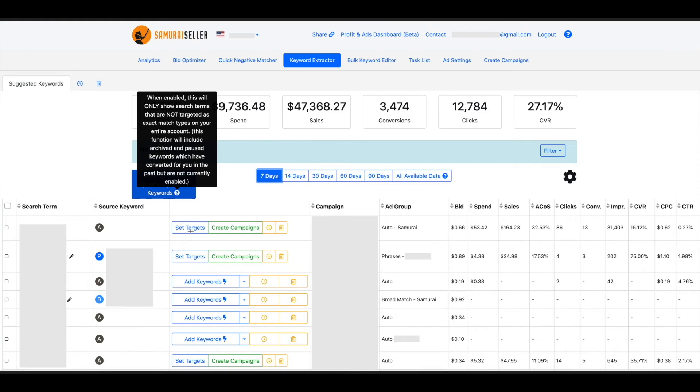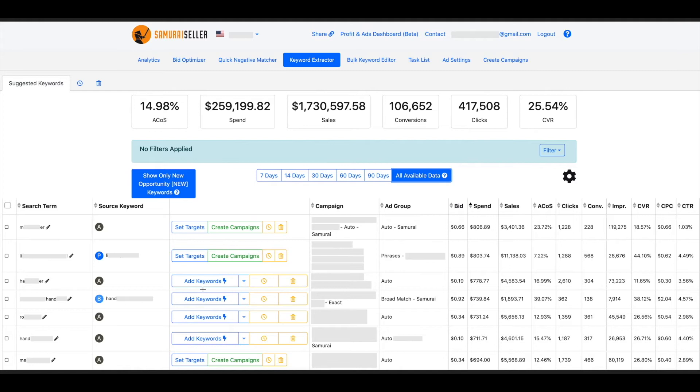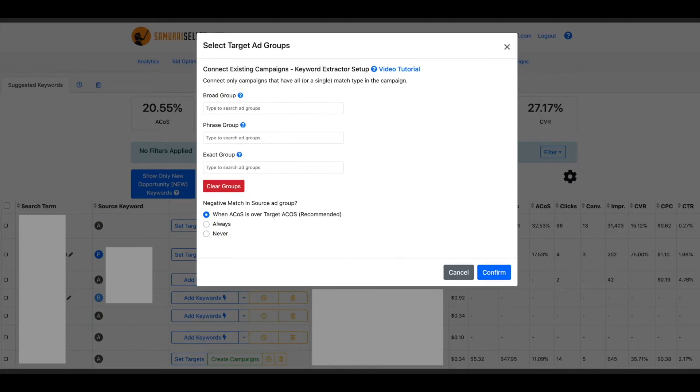Then if you see set targets, that means that this campaign here hasn't been connected yet. This auto campaign in this example, as you can see it here, or this phrase campaign here, set targets haven't been connected to keyword extractor yet. When you click that button, then you're going to be pulled onto the next window, where you can set that connection, where you see the add keywords button. That means that the connection to keyword extractor was already done, already set, and the software knows where to take the search term from, turn it into a keyword, what kind of match type and in what target campaign it is going to go into. Later we will go over that one more time. But right now let's look at set targets. When you click that, this is the window you're going to see.